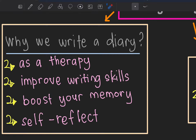Not everything can be shared with friends or family, so we use the diary as therapy to express our feelings. Secondly, it improves writing skills — terbukti, those who write diaries regularly develop better sentence structure over time. Third, it boosts your memory.